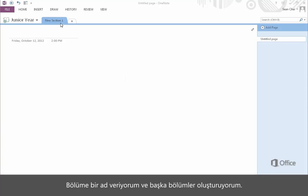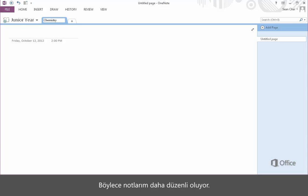I'll give this section a name and create additional sections. This will help me organize my notes.